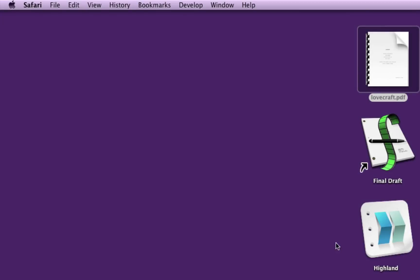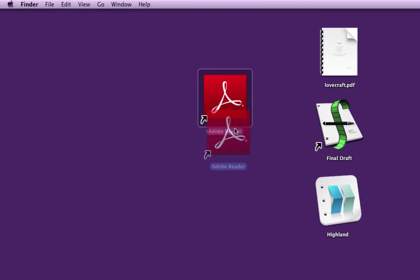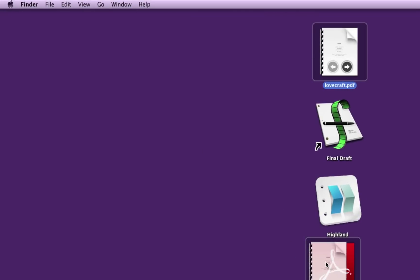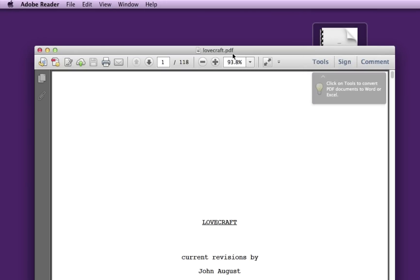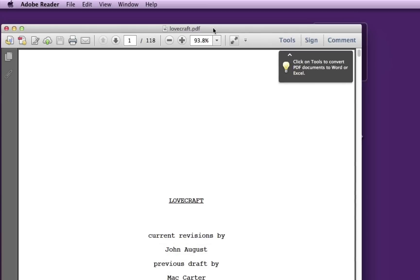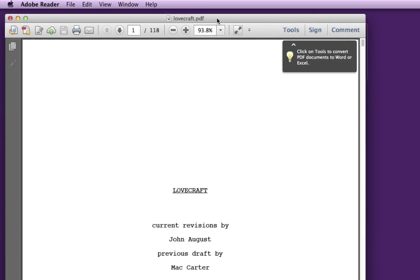Ultimately, you end up with an app that looks like this, Adobe Reader. And you can take your PDF and drop it on Adobe Reader. This is what you get. This is the PDF version.